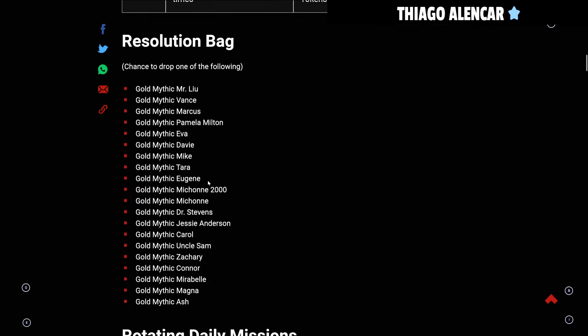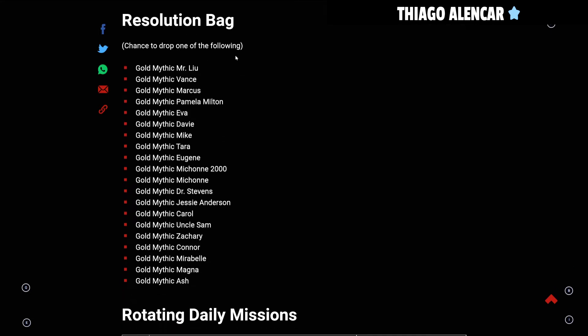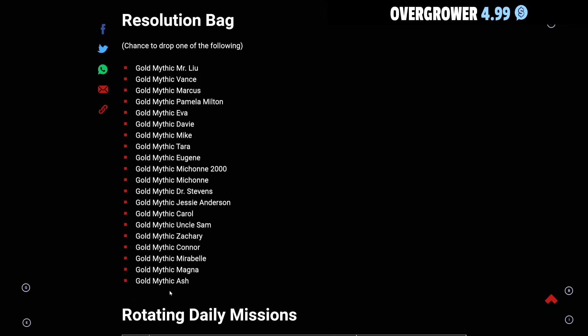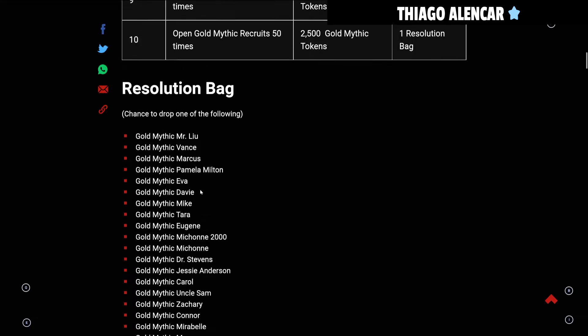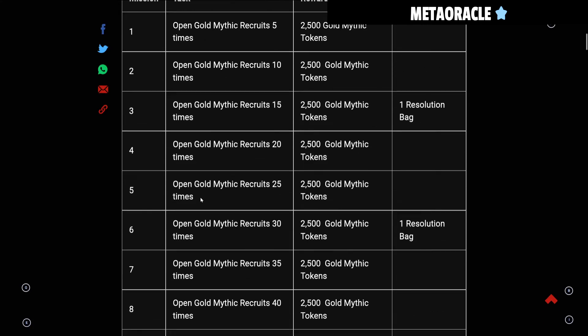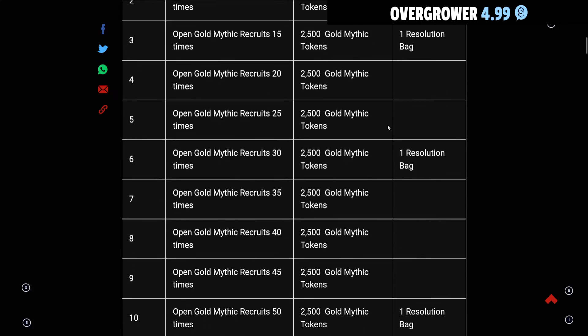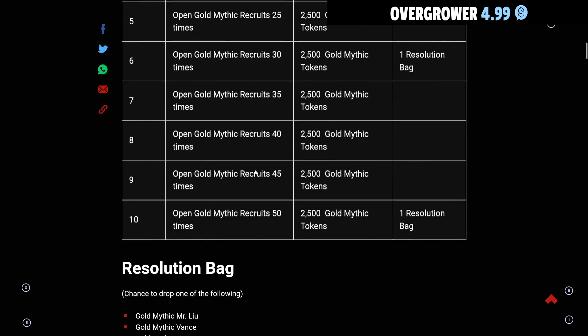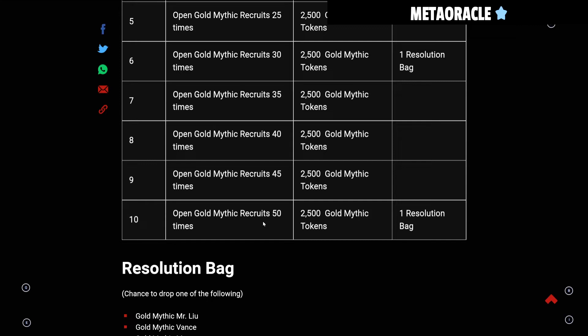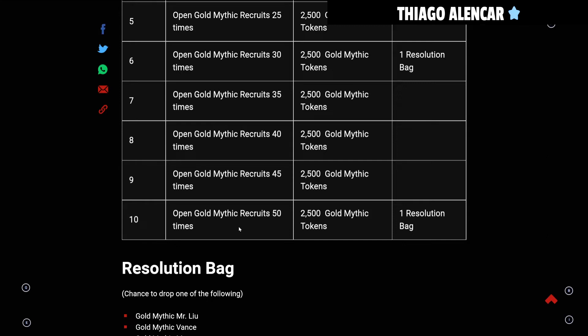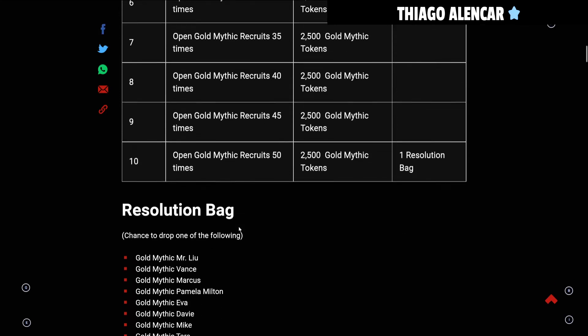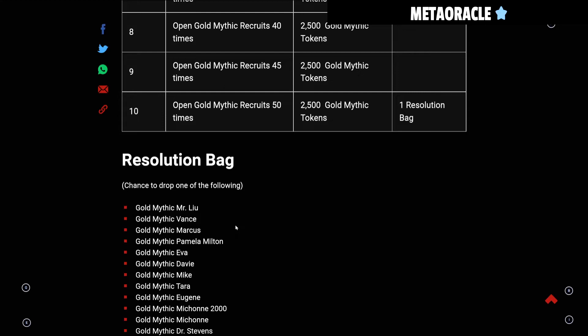The Resolution Bag has a chance to drop one of the following: Gold Mythic Mr. Lou, Gold Mythic Vance, and others. Now this is the thing - it has a chance to drop one of these following tunes here. I do not like this because the gold mythic pulls are already RNG, so then you go and get a Resolution Bag and that's RNG as well. Pretty much you could wind up with 50 pulls and characters that you're just going to keep using in the bead shop, and the bead shop is limited.